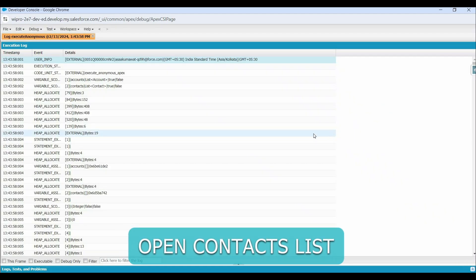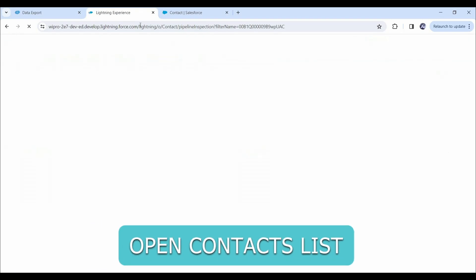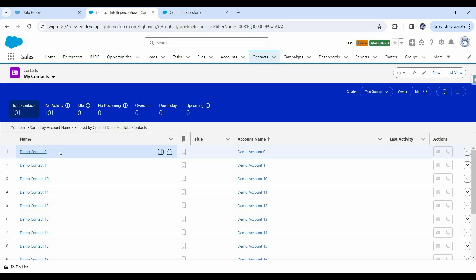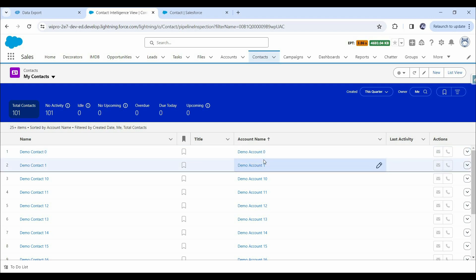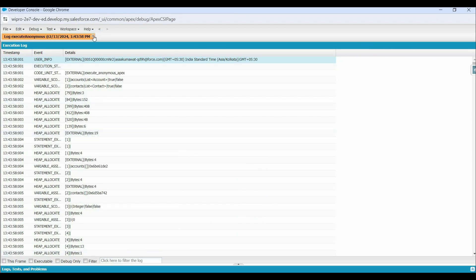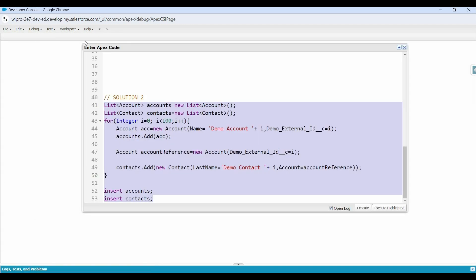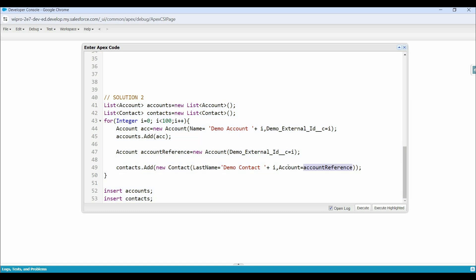Let's try to execute this code and see what happens. Code executed successfully. Now let's open the accounts list. Here with each contact, we can see value in the account name field — even without providing an account ID. Now let's understand how this happens internally. While performing an insert or update operation, whenever Salesforce finds the parent reference has a value in the relationship field, Salesforce will internally fetch the parent record ID based on that external ID value from the parent object, and map that record ID in the relationship field. This is how we can relate records by using an external ID — we can insert related records even without passing the parent record ID.